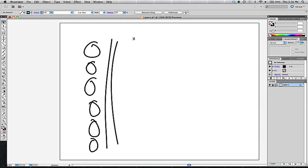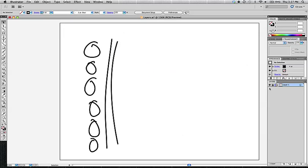So you see right now my cursor is no longer a selection arrow. It is a little pencil with a slash through it, which means it's locked. I can't do anything to it. I wouldn't be able to draw on this layer. I won't be able to select things. This layer is permanently locked.